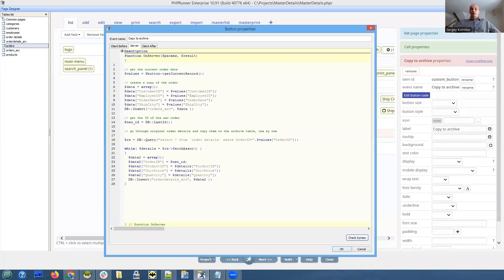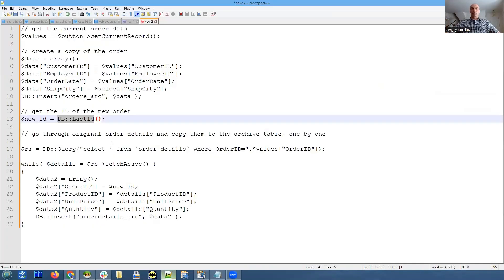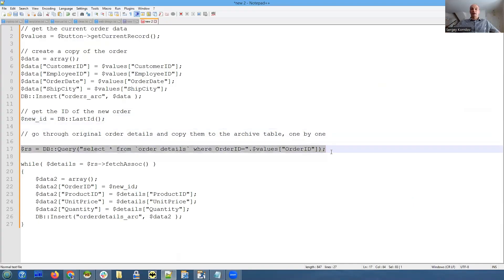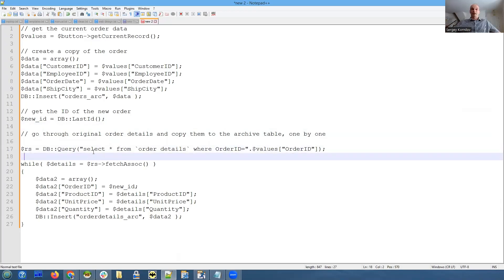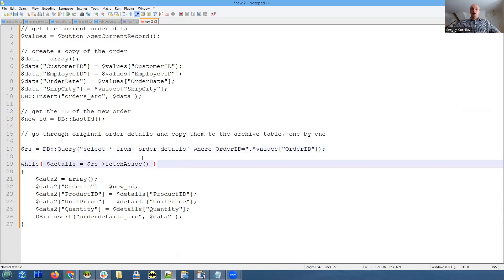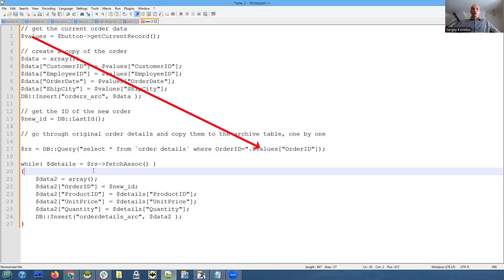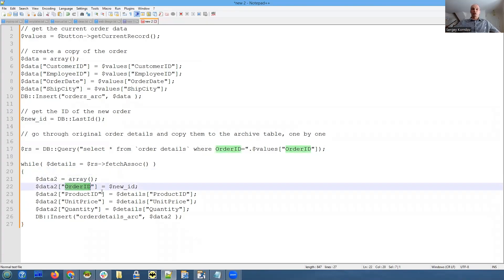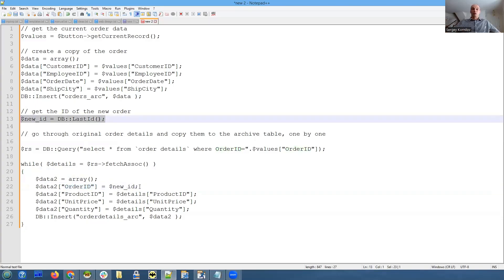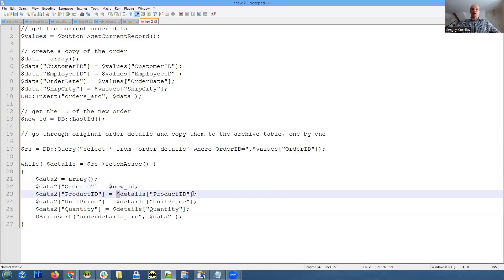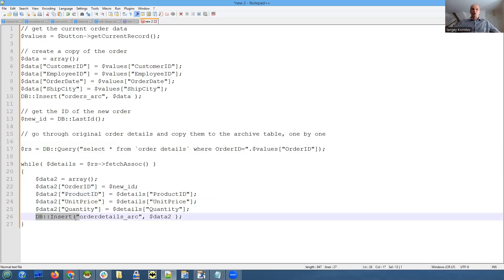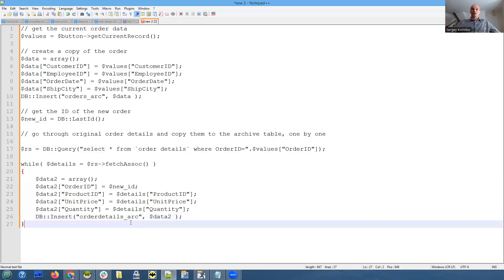We receive that last ID. Now we execute select - we retrieve all details records from the original order details table right here and loop through it one by one. For each details record we create and populate array with data. Order ID is going to be our new ID we just retrieved, and other fields like product ID, unit price, and quantity we simply copy them from the original table.